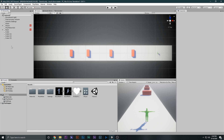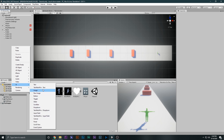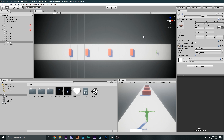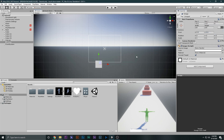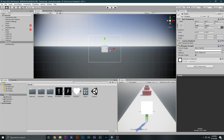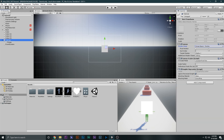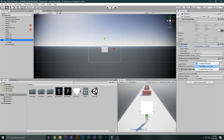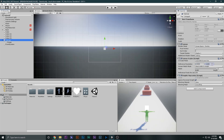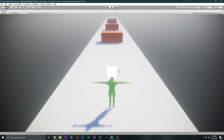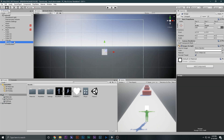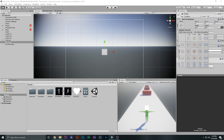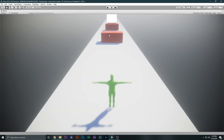I'll right-click, create a UI Image, and press F to see it. The canvas is this big and the image is not in the center, so I'll reset the transform — now it is right in the center. I'll select the canvas and set it to 'Scale with Screen Size' at 1920 by 1080. Then I'll select the image, hold Shift and Alt, and click the top-center anchor preset so it is right on the top center.